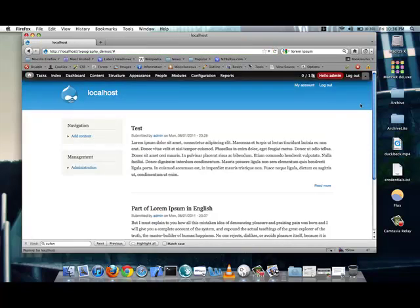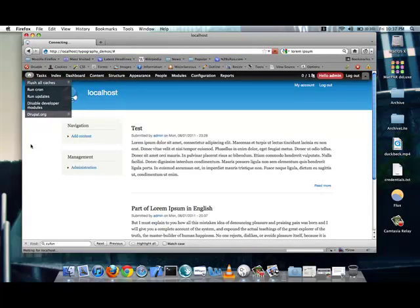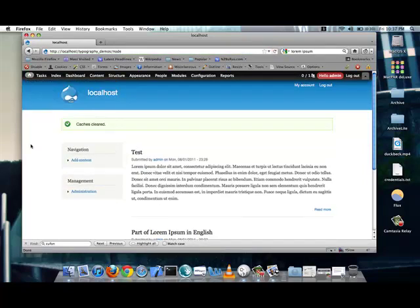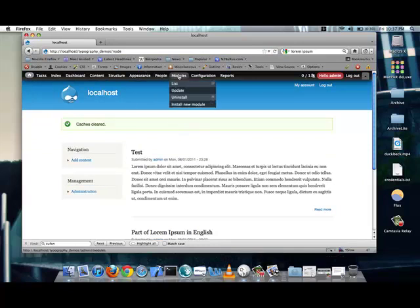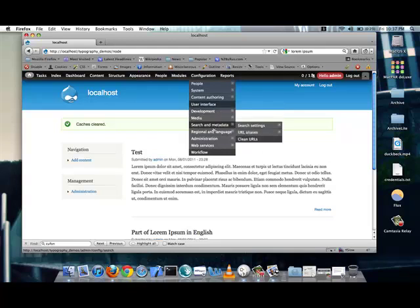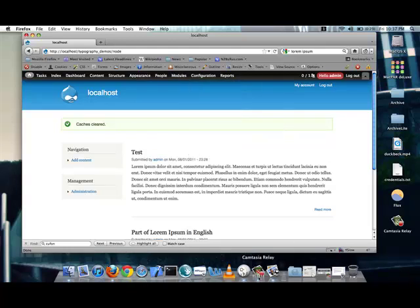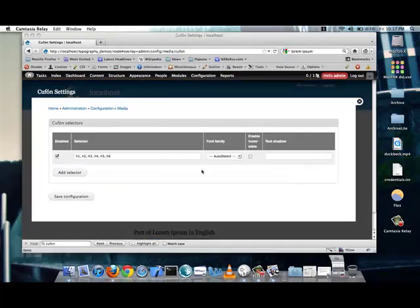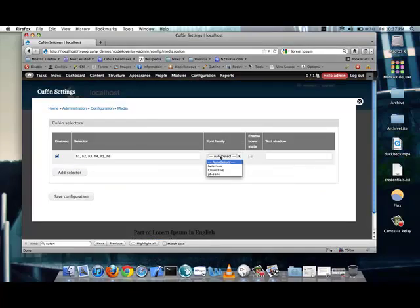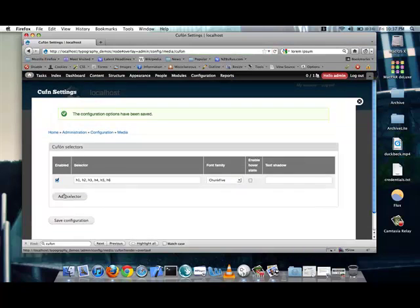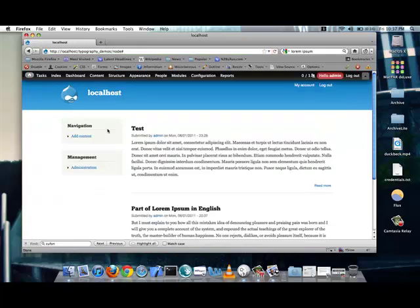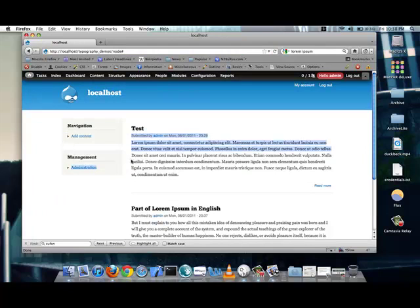So, now, when I take a look at these fonts on my site, they should, hopefully, get enabled. They did not in this case. So, let's take a look again and see what happened. It seems I forgot to enable the actual font itself. So, let's select Chunk 5 again. Save the configuration. And, now, if the page reloads, you can see that it is now, in fact, using the new font.